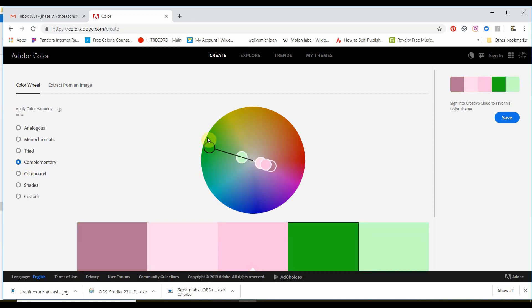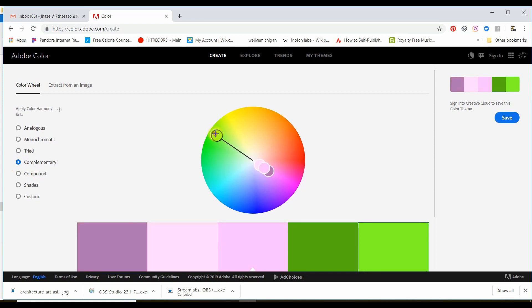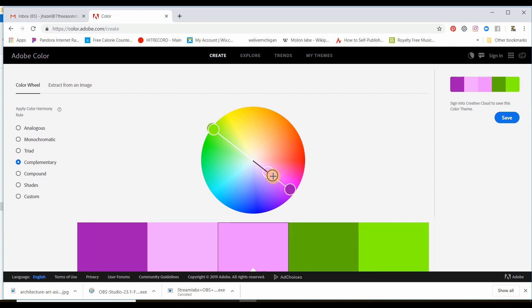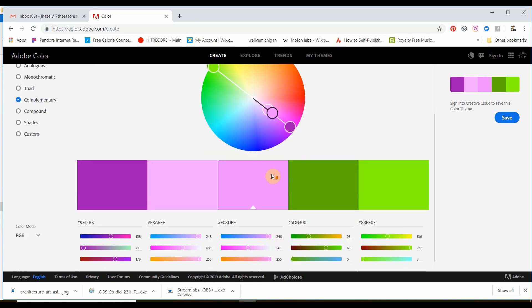Now if I grab this bold green again, notice that it takes the bold green and it pulls the colors directly 180 degrees from it, so that you're getting this complementary setup.